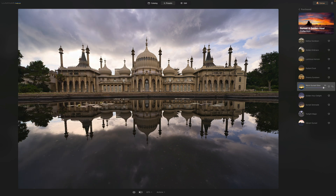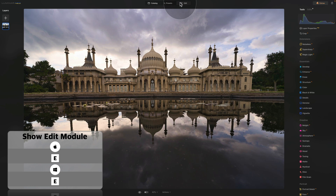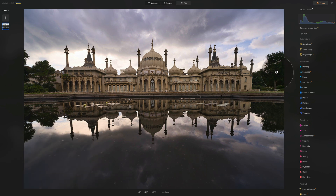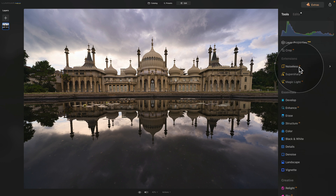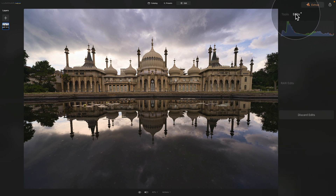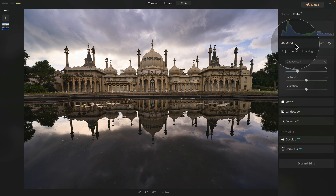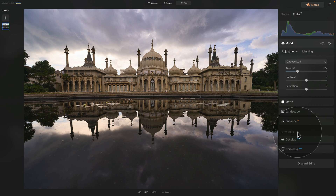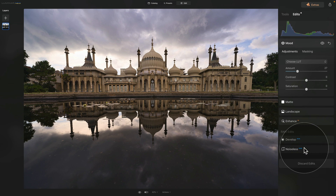Now moving into the edit module. The first thing you'll notice is that the develop raw tool and noiseless raw tool appear to be gone. The reason is that we've already applied other tools to the image so it's no longer treated as a raw file directly. However, don't worry — you can access both by going to the top of the main toolbar and clicking on edit. In the edits tab you can see all tools applied — mood tool, mat tool, landscape tool, enhance AI — and underneath those is the raw edits section where you can open the develop raw and noiseless raw tools.